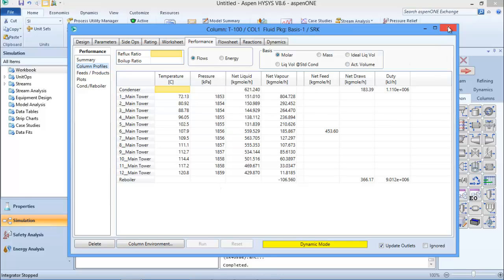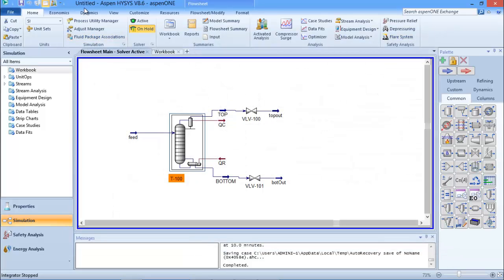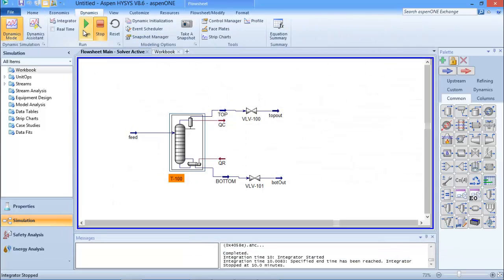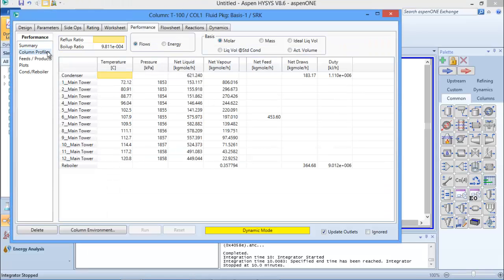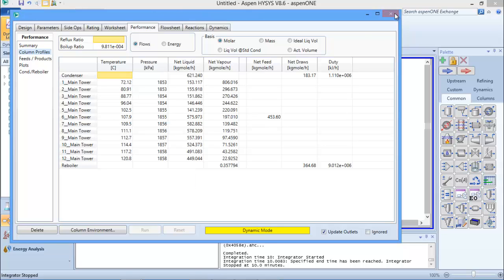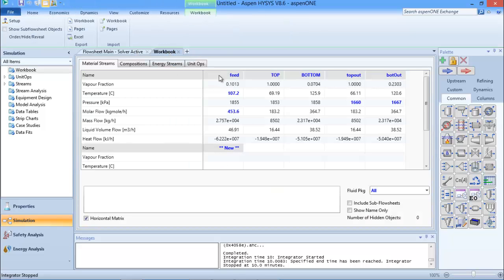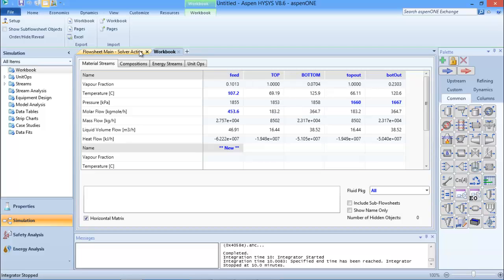The values I noted before - 1853 kPa and 1859 kPa - are now showing in the column profile. I'll run for another 10 minutes. After this additional run, the condenser/top tray pressure is 1853 kPa and the corresponding value is 1858 kPa. Checking my streams, the values have updated and the temperatures have also changed accordingly.